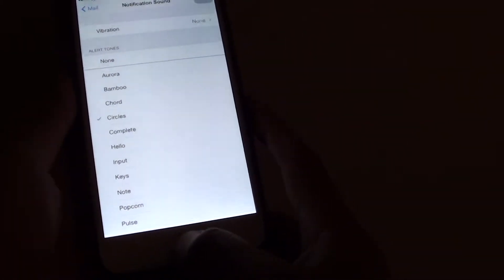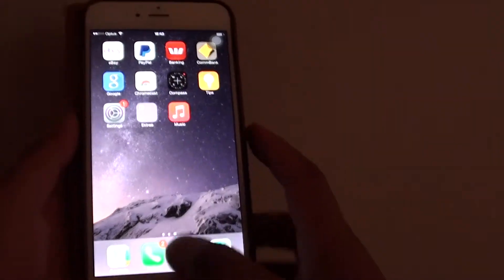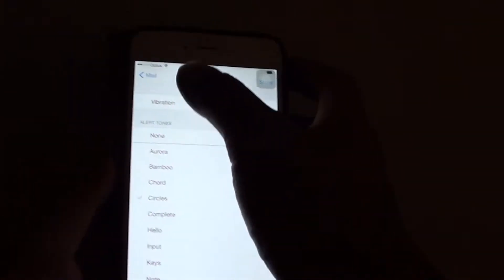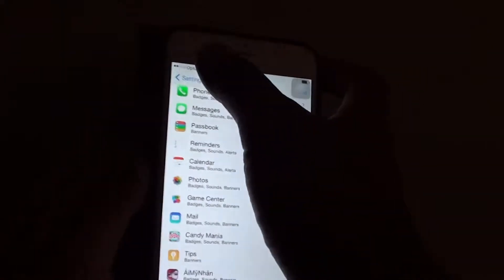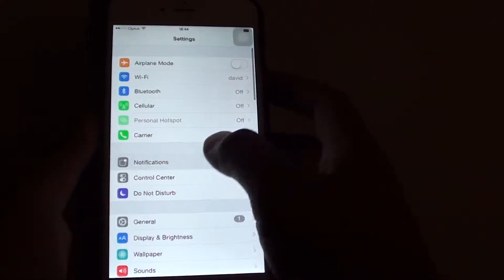First, let's press on the home key to go back to the home screen. Then go into settings. In settings, tap on notifications.